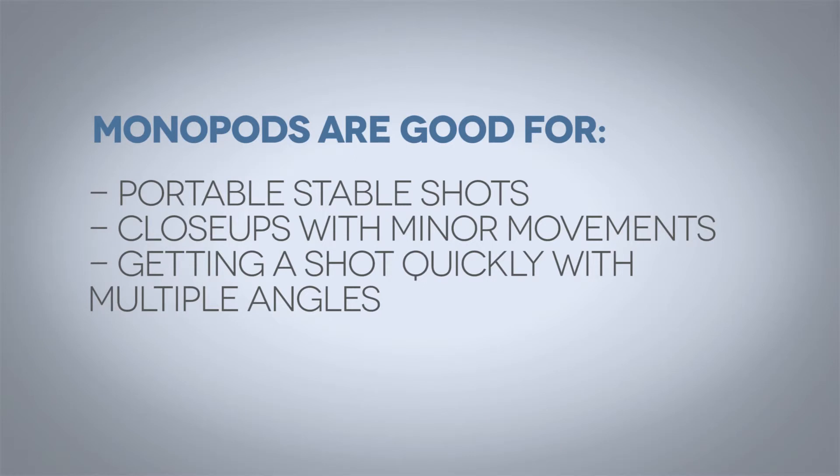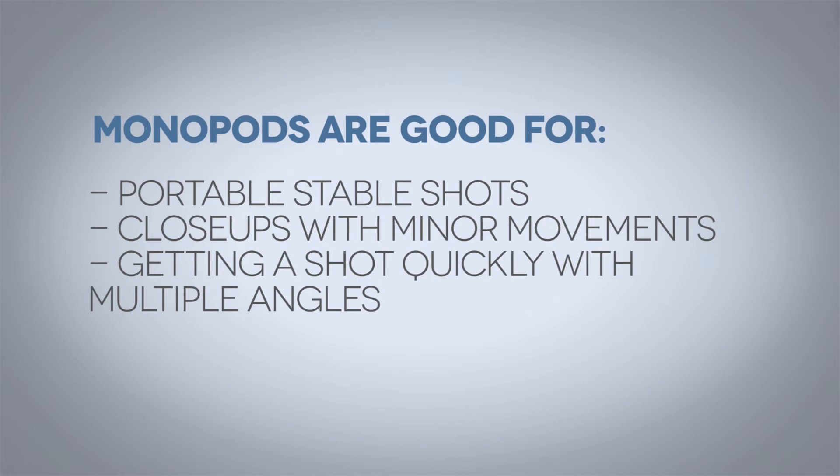The tutorial is so good. Monopods are good for stable shots that can be set up in seconds, close-ups with minor movements, and getting multiple angles very quickly. Monopods are bad for shooting church services and shooting stationary interviews.